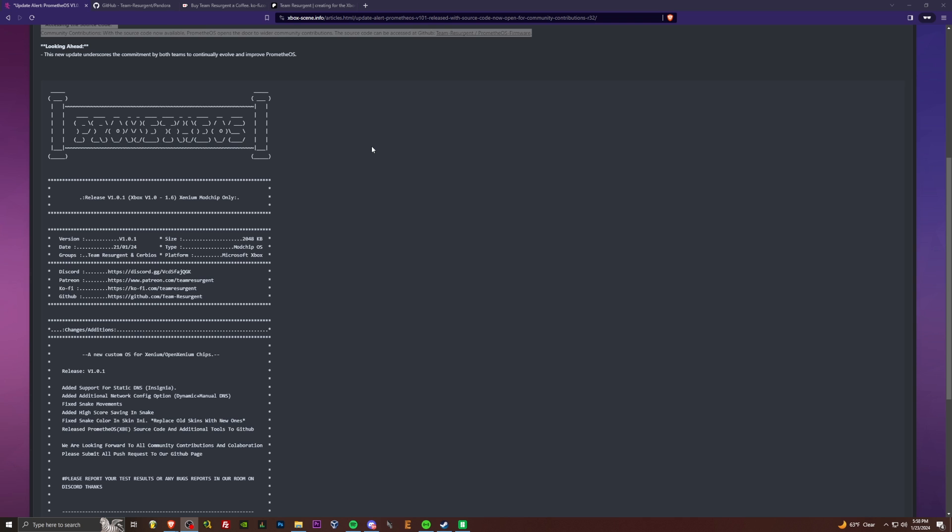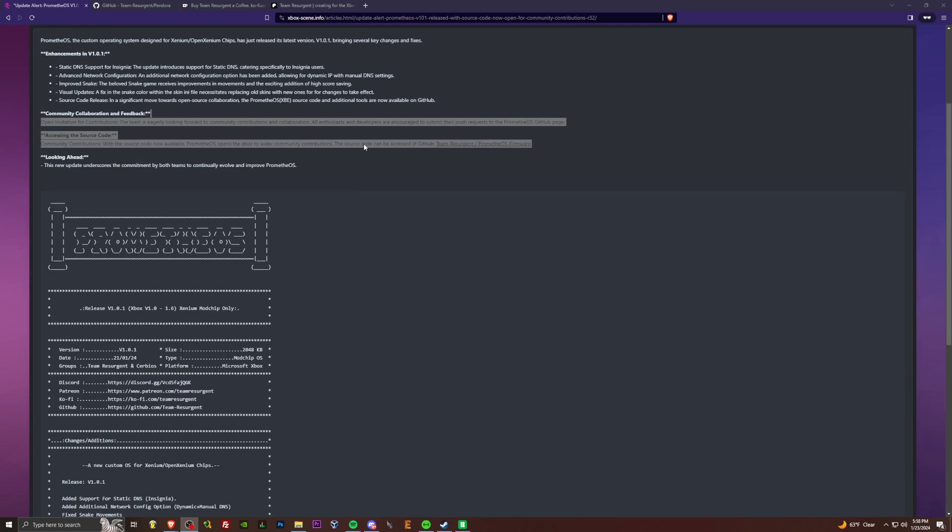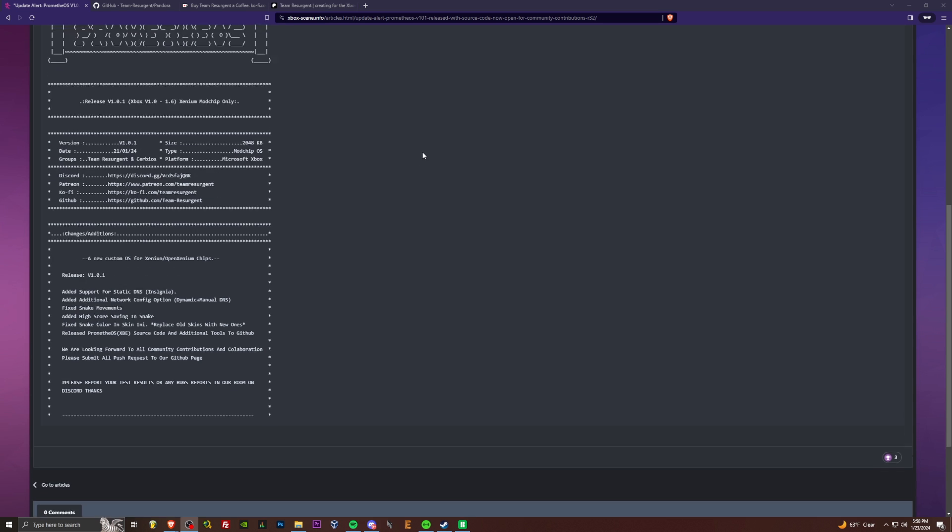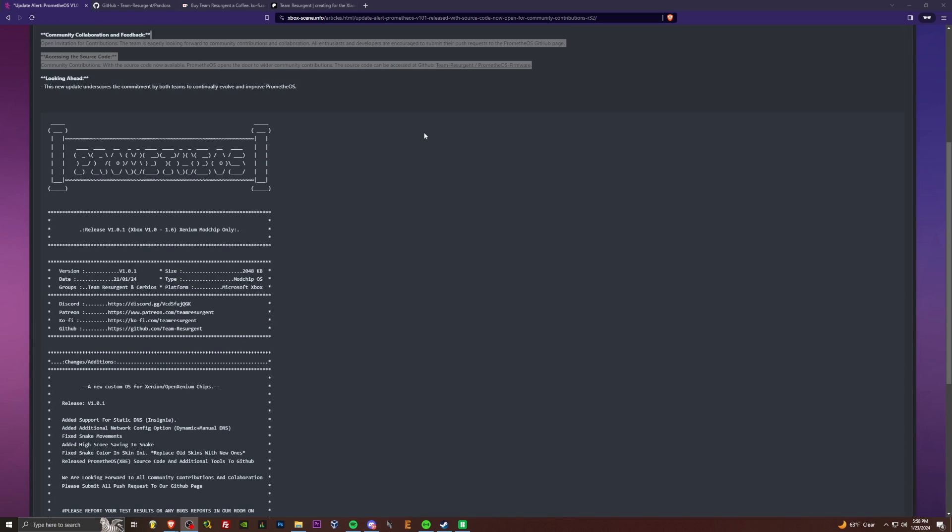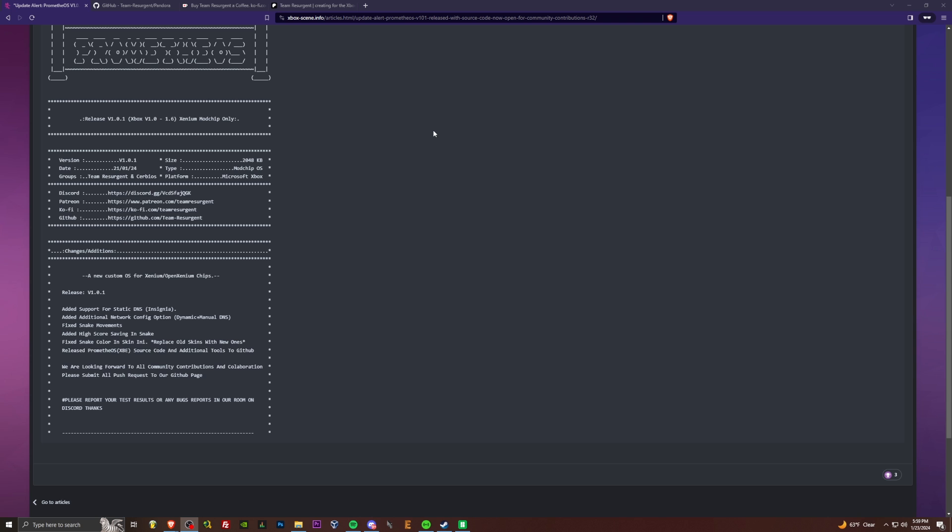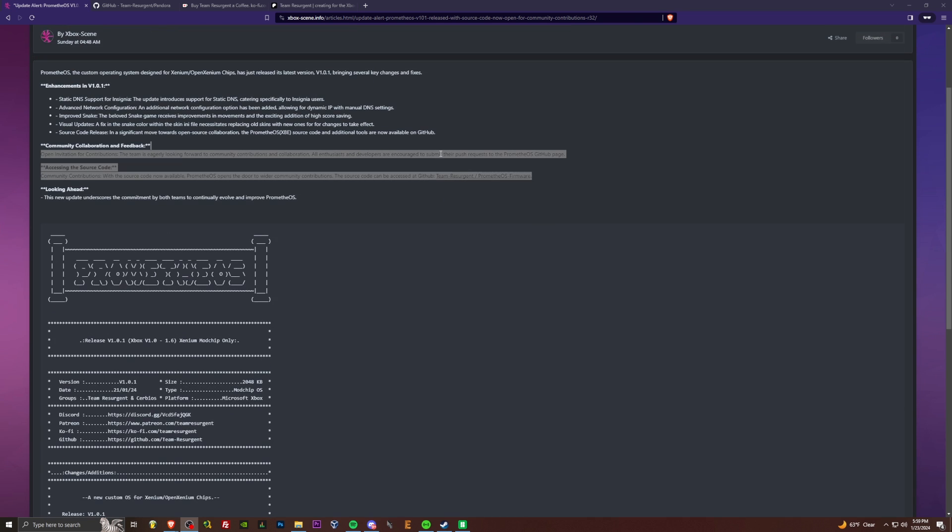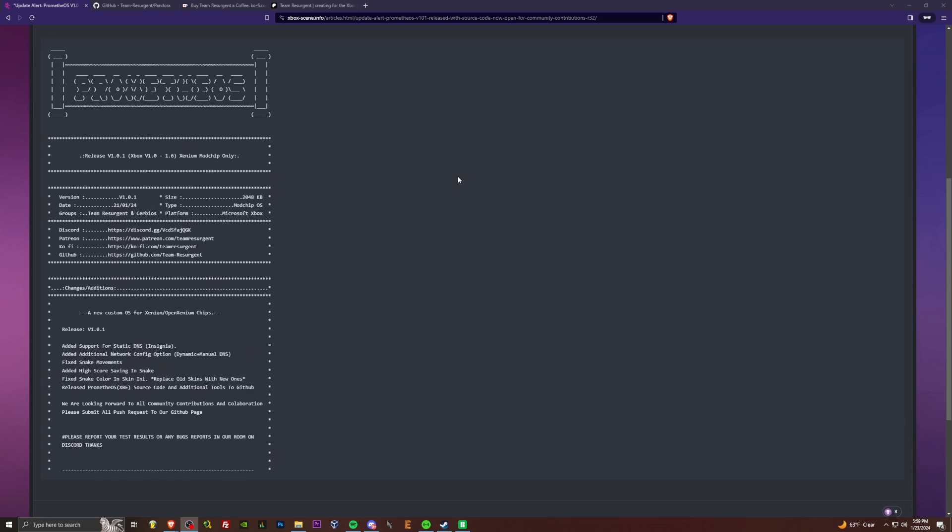Today we're going to be taking a look at Prometheus OS, a brand new open source operating system for Xenium mod chips. And we're just going to take a look.